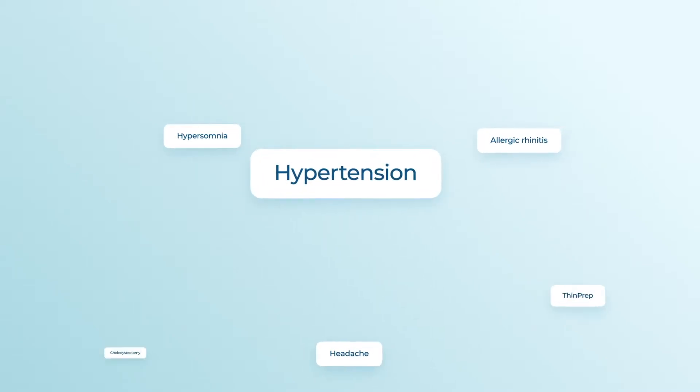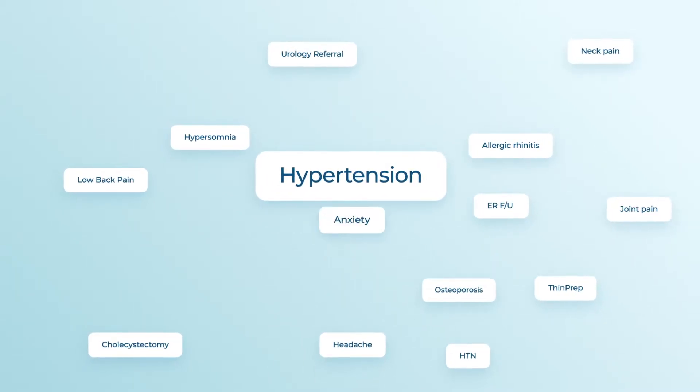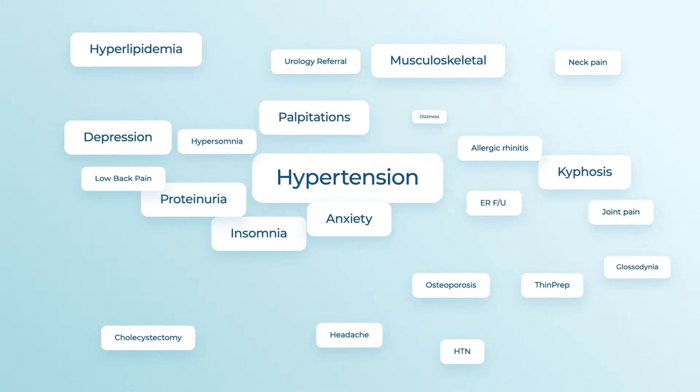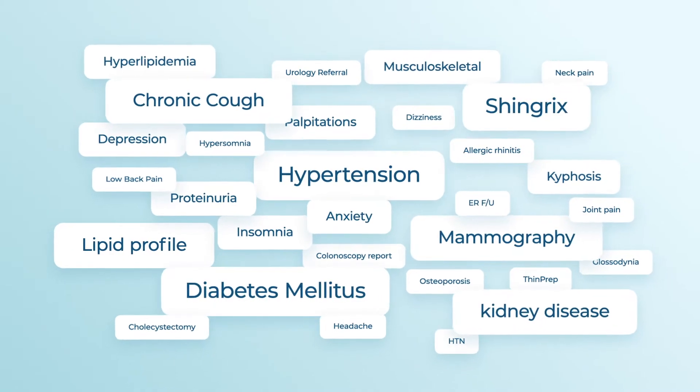We've all been there. Chaotic and disorganized patient data can lead to misdiagnoses, provider and patient frustration.